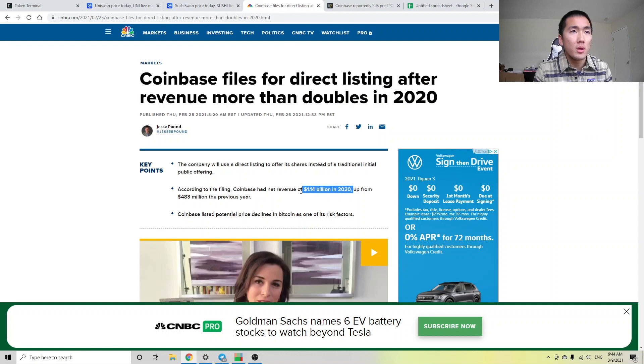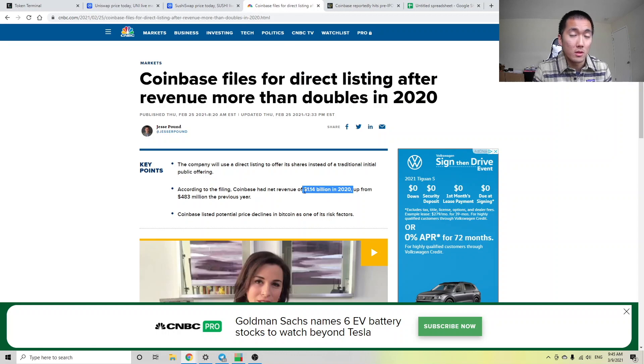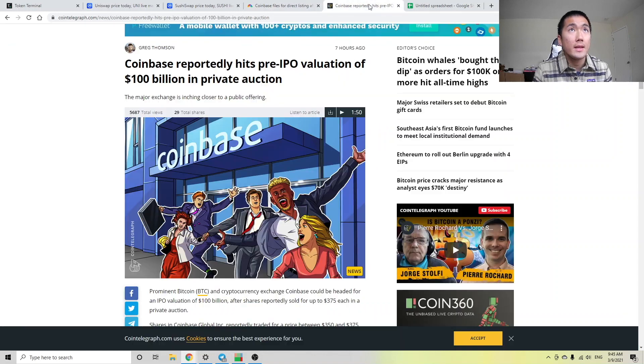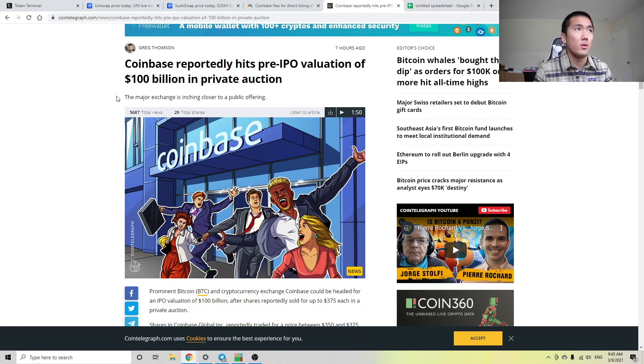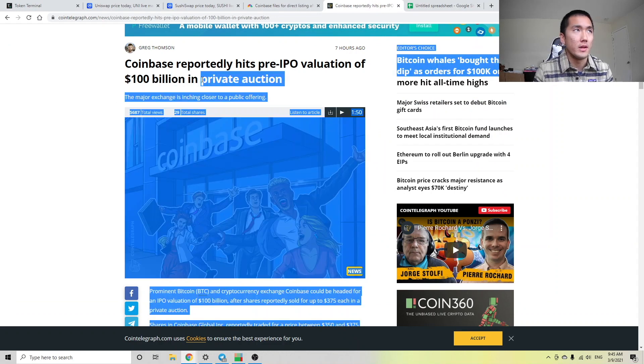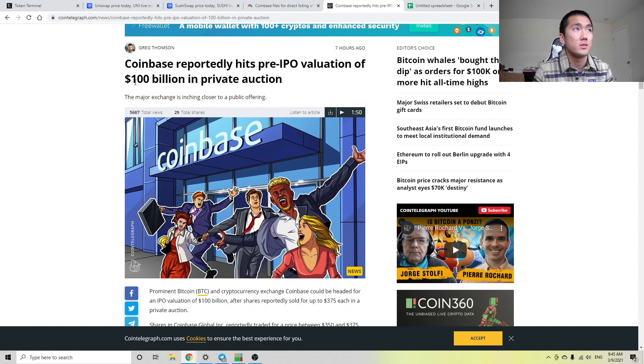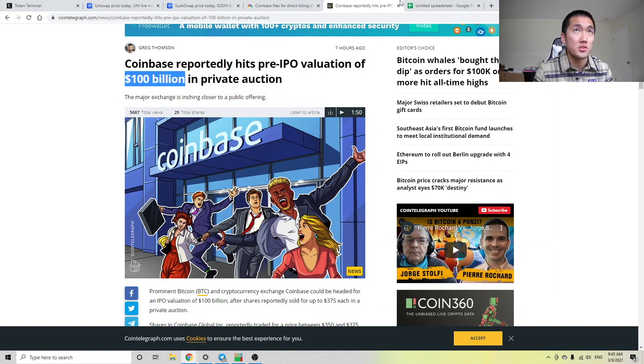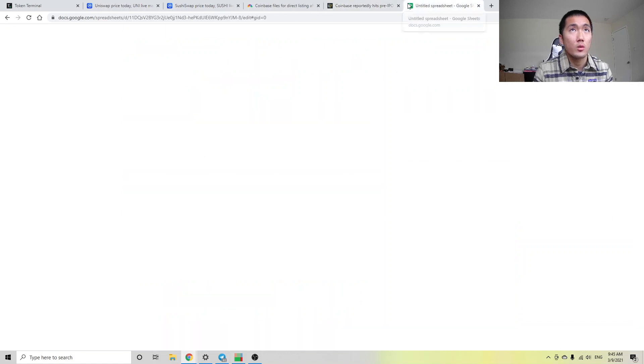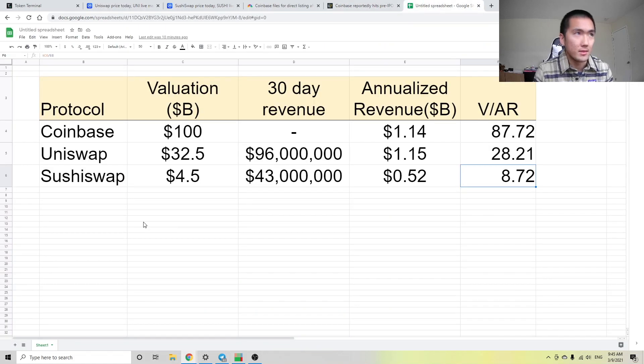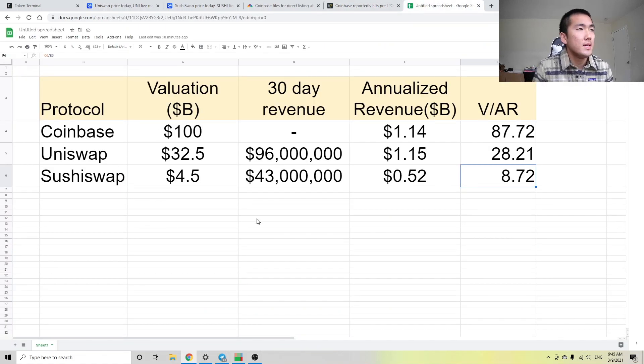So we see that Coinbase has roughly generated $1.14 billion in revenue in 2020. And they're going to IPO at around $100 billion, right? Pretty much higher. But for the sake of simplicity, let's stick to this data. So I quickly made this chart on Google Sheets, took like five minutes.